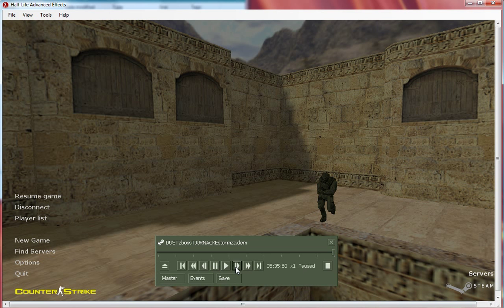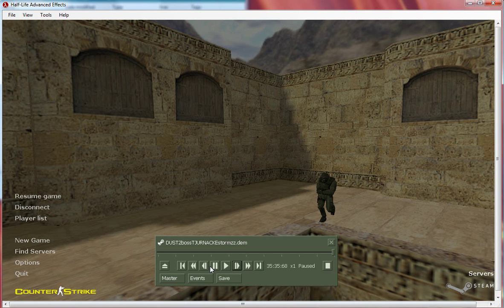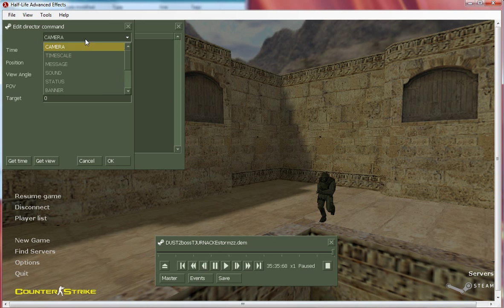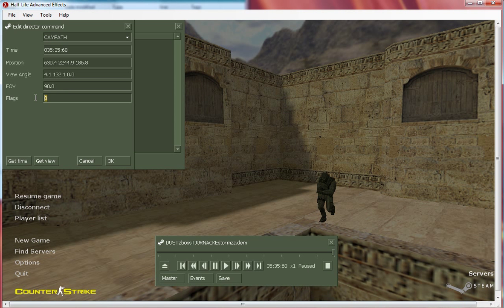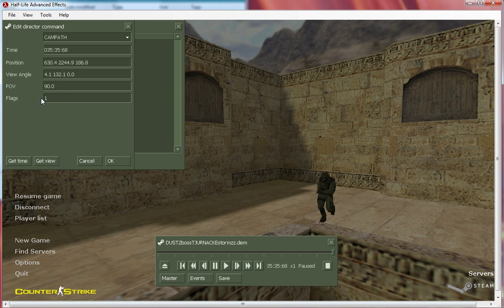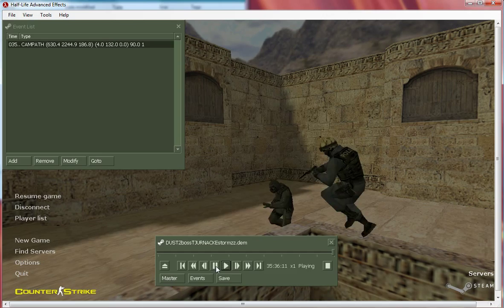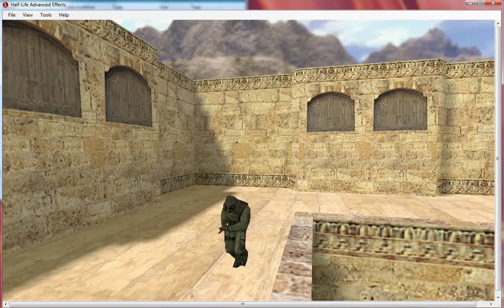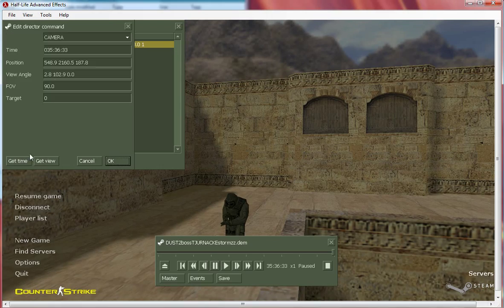There they are. You can't see them now, but if you go one frame forward you can see them. So go in events, add campath. You have to put one here for your first one, only for your first one.